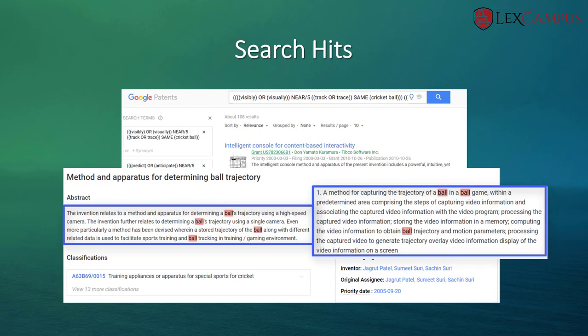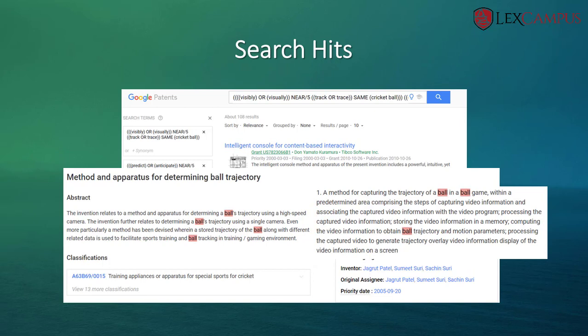Through this entire process, we have seen how to identify the disclosure, capture the inventive features of the disclosure, extract the keywords, and match these keywords with the appropriate proximity and boolean operators, and then skim through each and every reference to find out the relevance. This is the process by which you will run a Google Patents search.